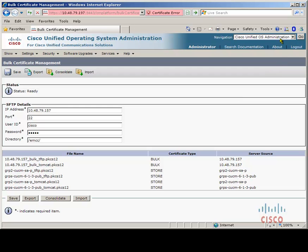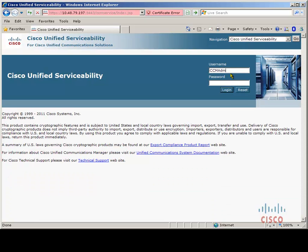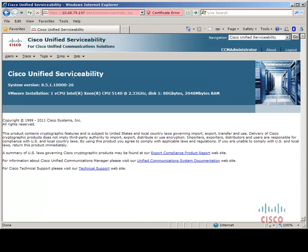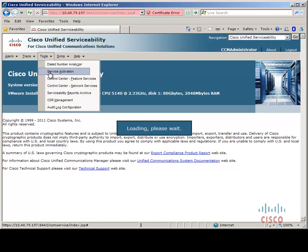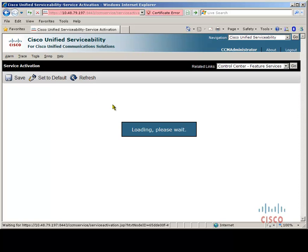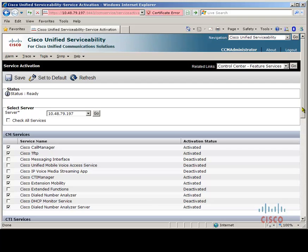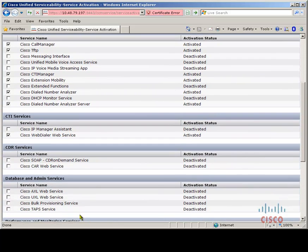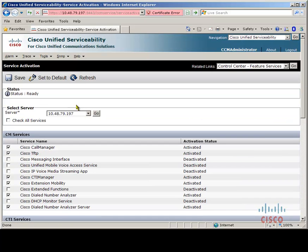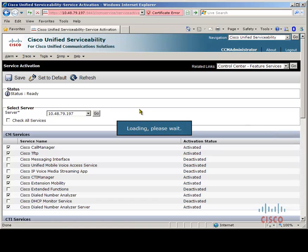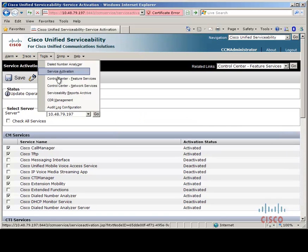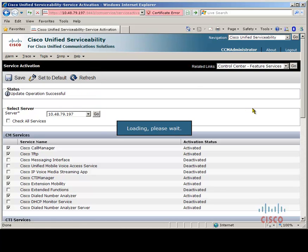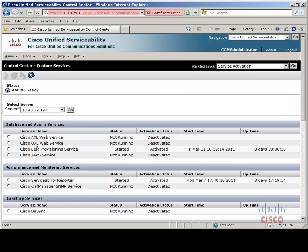We have finished with the certificates for the Extension Mobility Cross Cluster. Next we need to go back to the Unified Serviceability page and enable the Bulk Administration service. We could have done this earlier when we were checking the Call Manager service, TFTP, and Extension Mobility service, but I wanted to create some separation between the basic extension mobility configuration and the extra configuration needed for extension mobility cross cluster. So let's enable the Cisco Bulk Provisioning service and click save. Now the service is activated — let's just check that it is started. The service is started, so we can move on.